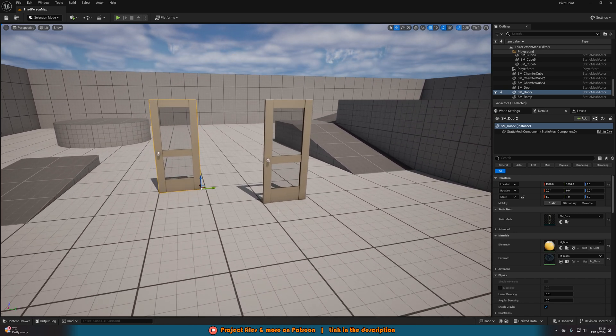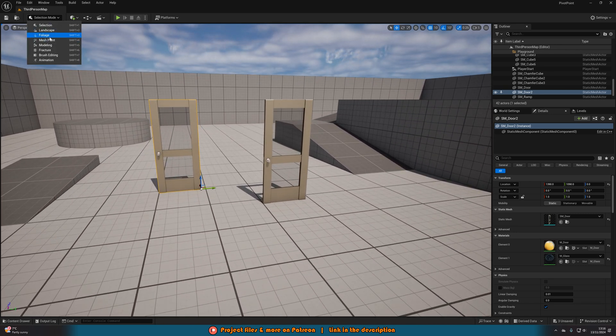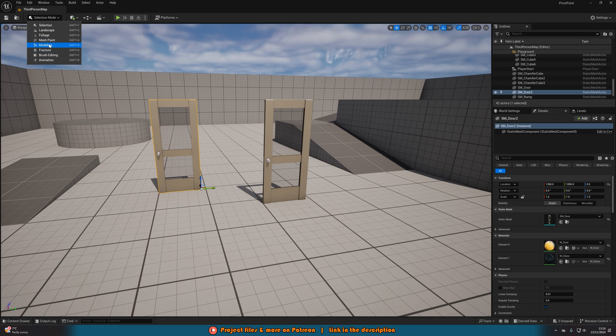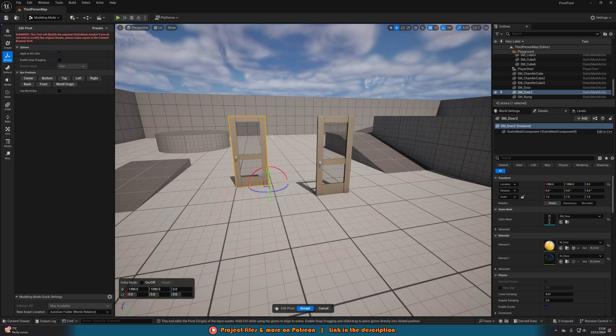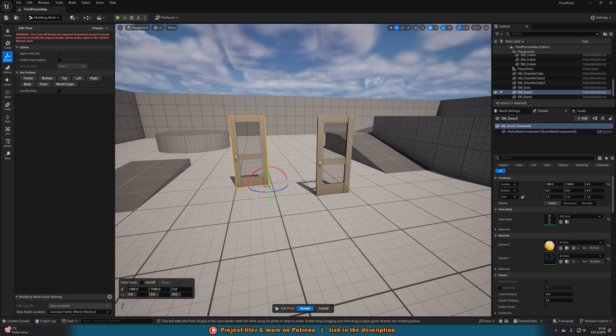And we can change this again very easily if we just go back into the modeling tool, X form, edit pivot. We can change this to however we want, as easy as that.